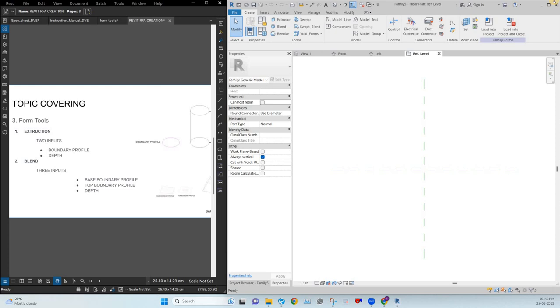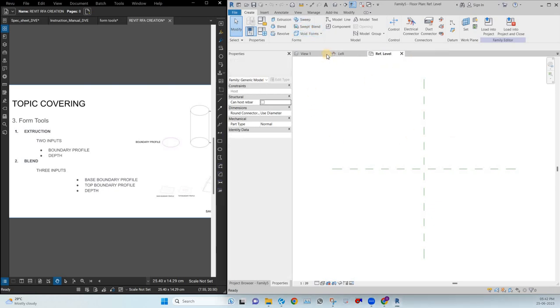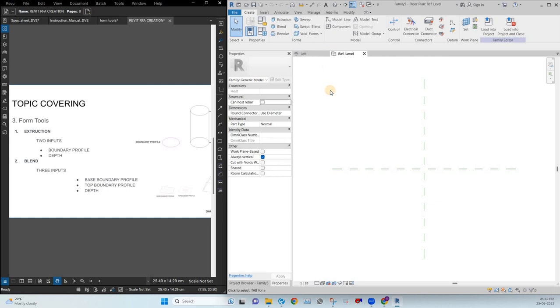In this second video, what we are planning is covering the form tools — extrusion, blend, revolve, swept, sweep blend, and voids. So first, let's talk about extrusion.